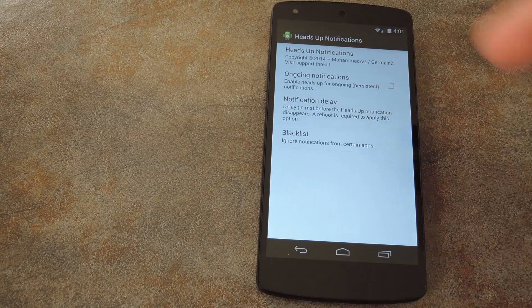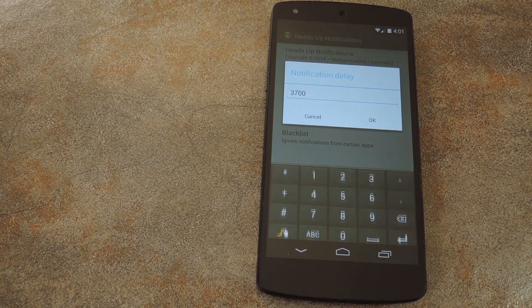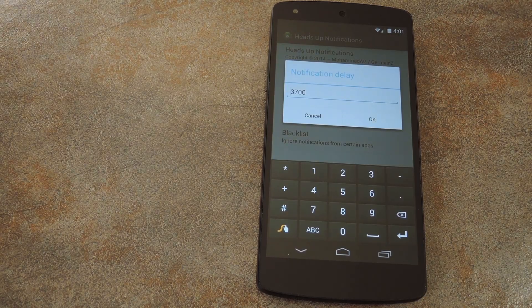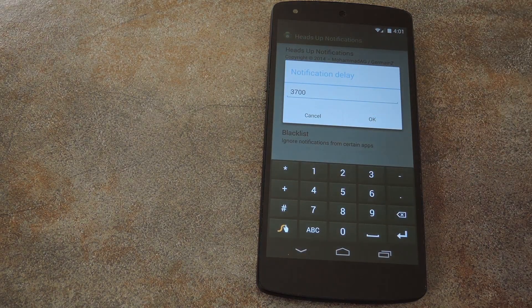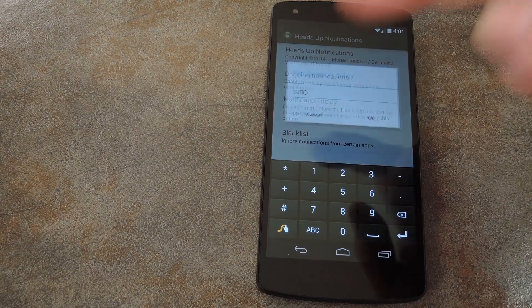Then there's an option to set how long you want the notification popup to show before it fades away. The default seems to be good here as well.